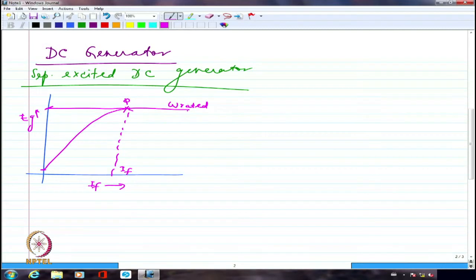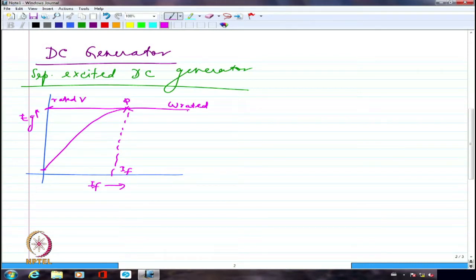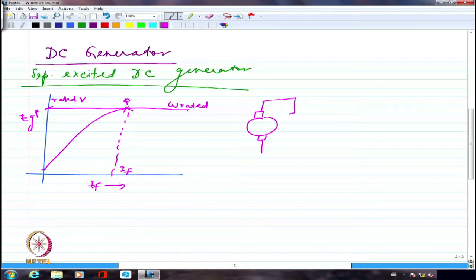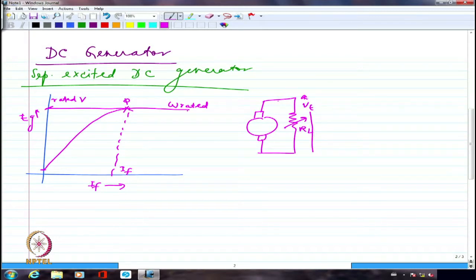The rated EMF or rated voltage of the machine is defined as that voltage obtained from the generator when you are passing rated field current through your excitation winding and driving the generator at rated speed. That is what is defined as the rated voltage of the generator. We then looked at connecting a variable load, examining the terminal voltage and the current flowing through the load — which is the same as the armature current in a separately excited generator.